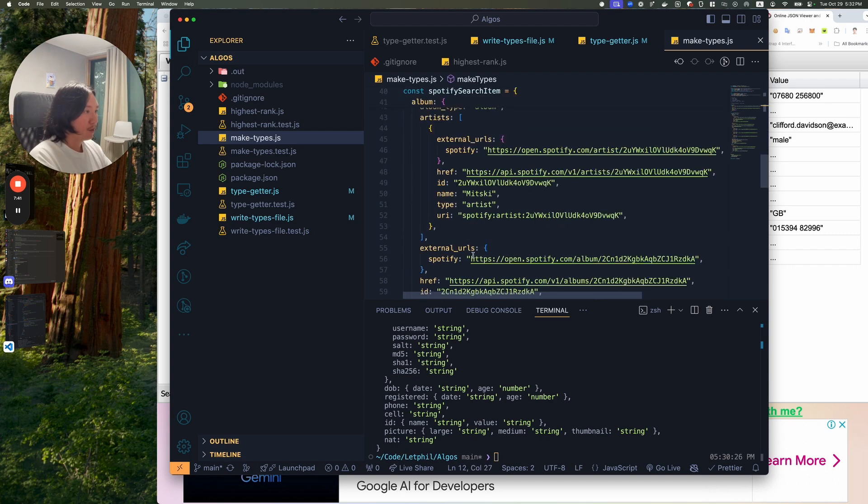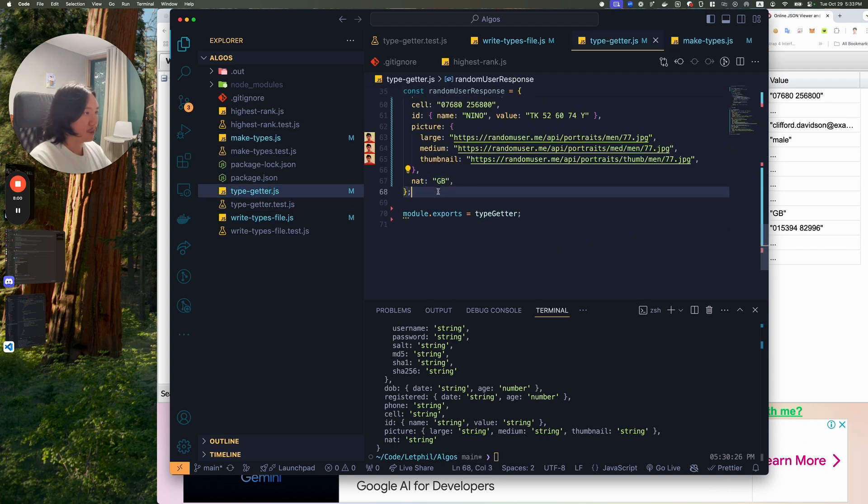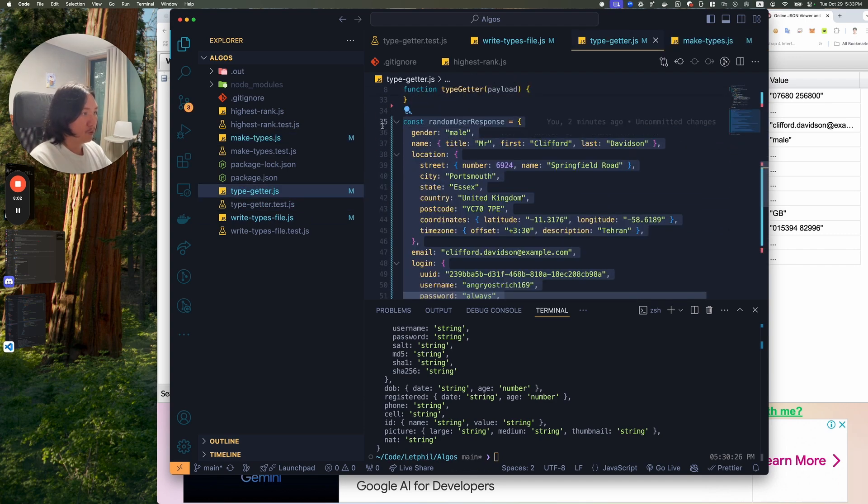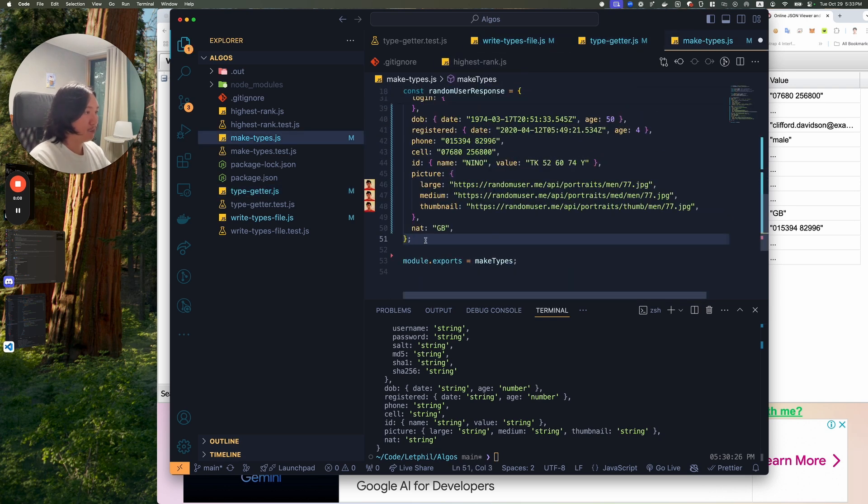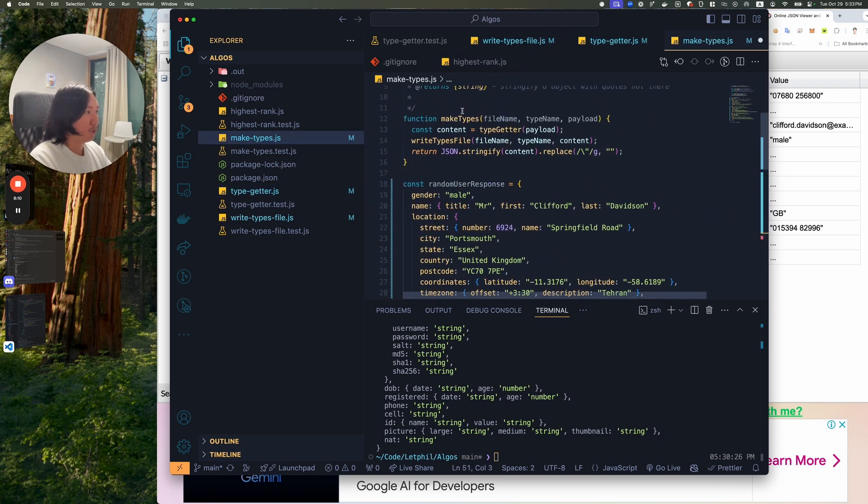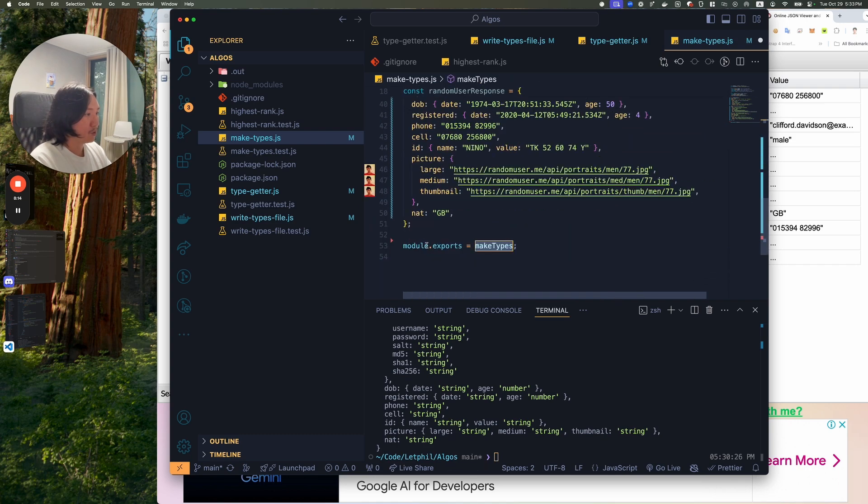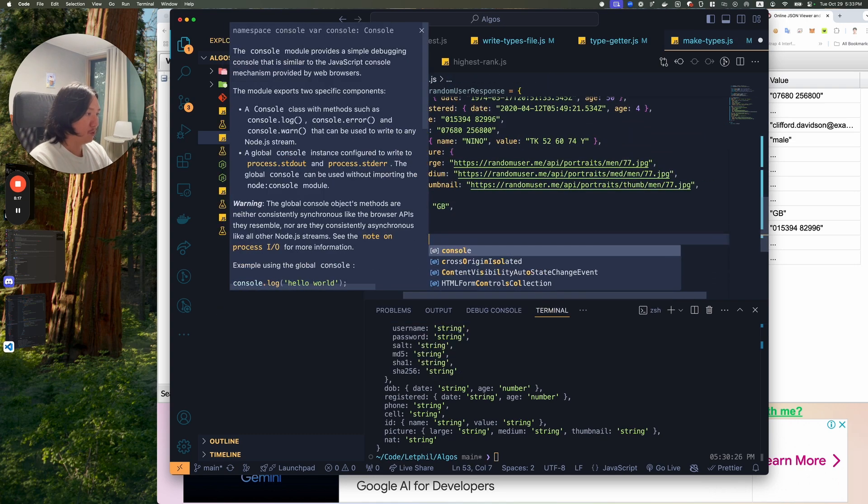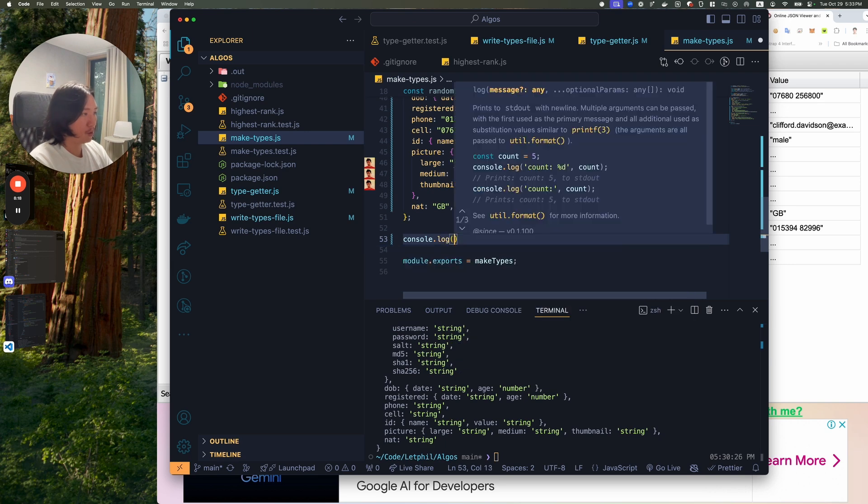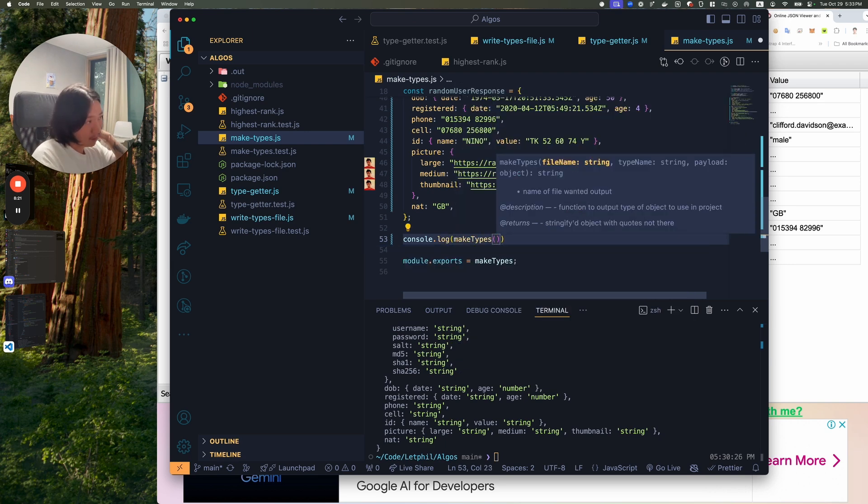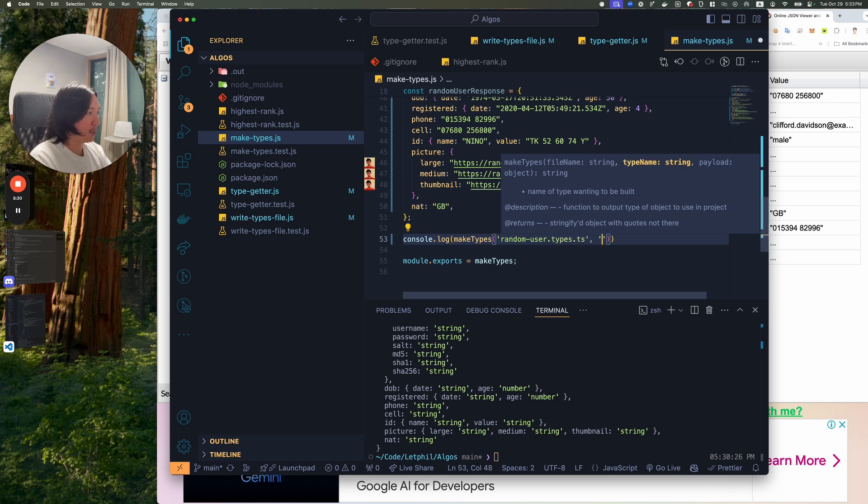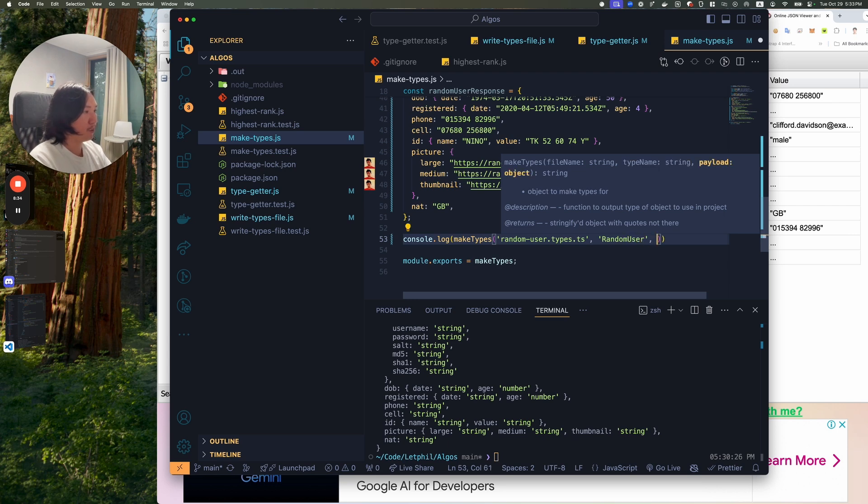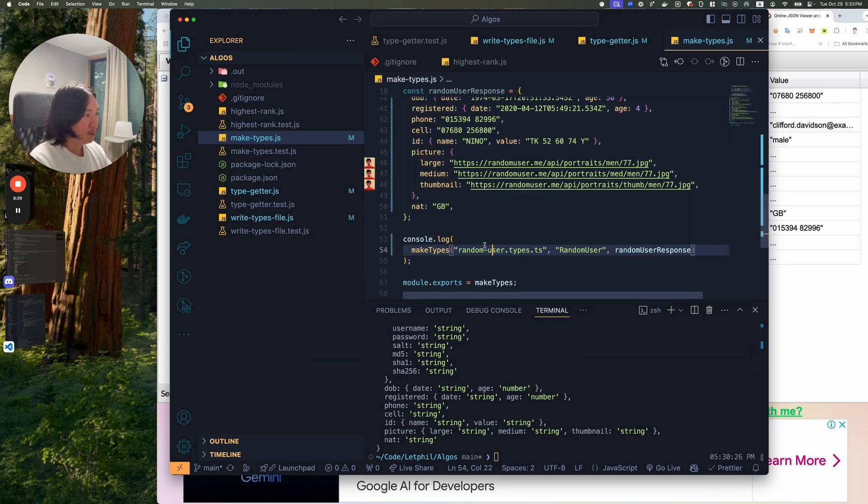I think in the type getter we had this random user response. Make types file. I'll make random user response. And then we'll run make types on here. So we'll just do console.log on make types. And it takes a file name. So let's just call it random user.types.ts. And then the type name will be random user. And the payload will be the random user response. Let's try it out here. Node make types.js.